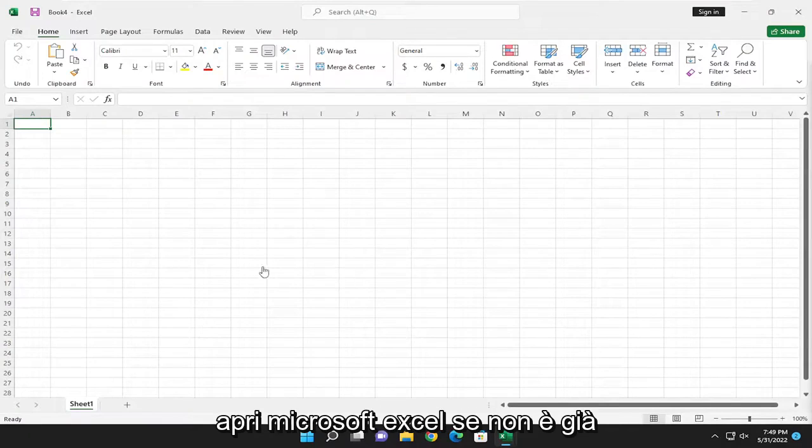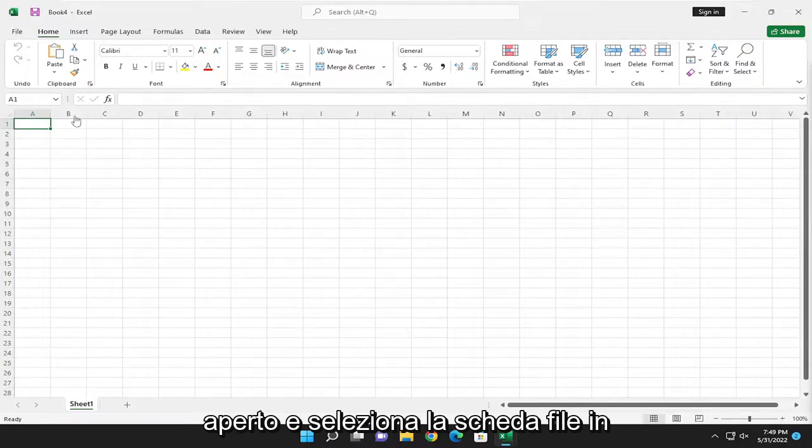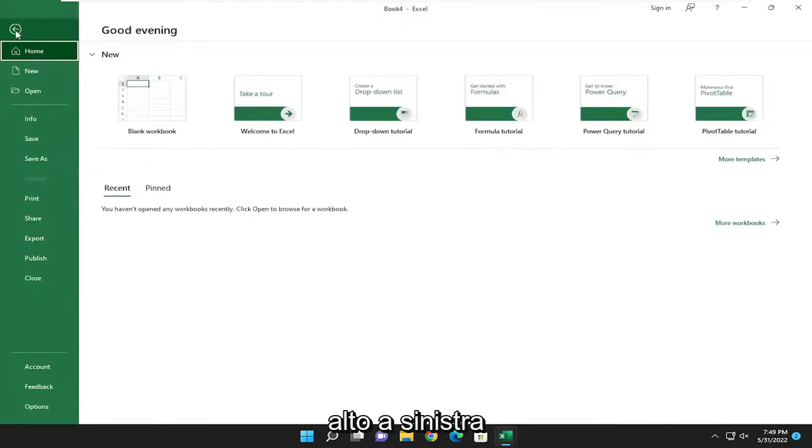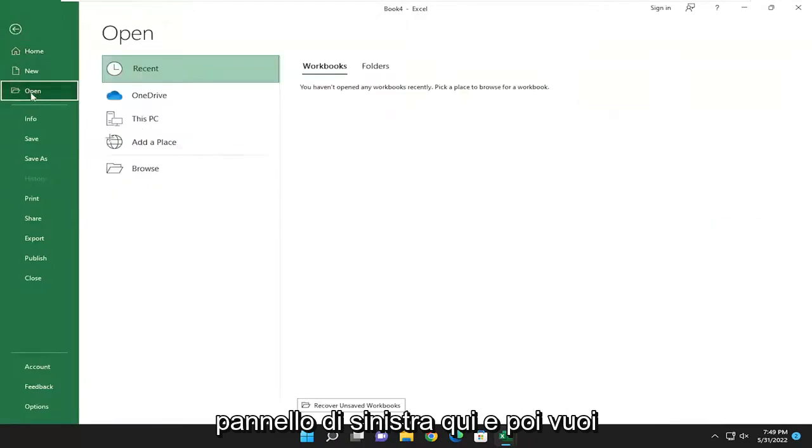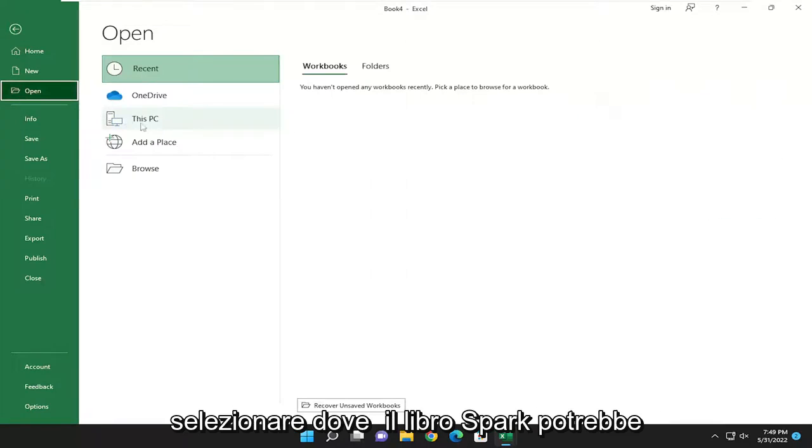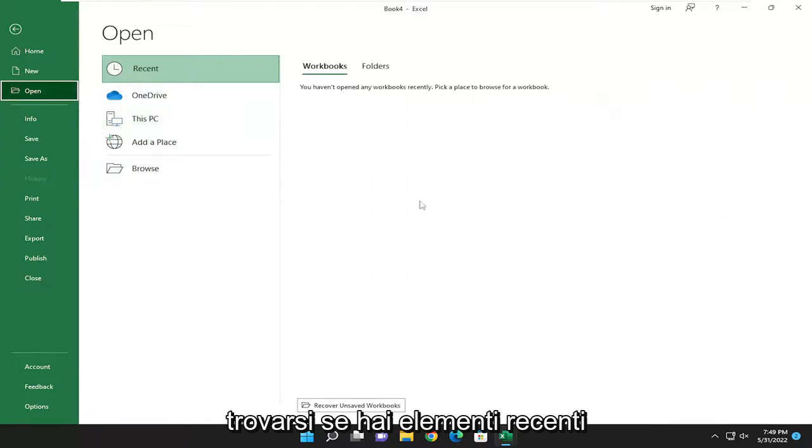So go ahead and open up Microsoft Excel if it's not already open. And select the File tab up in the top left. Go down and select the Open option on the left panel here. And then you want to select where this workbook may be located.